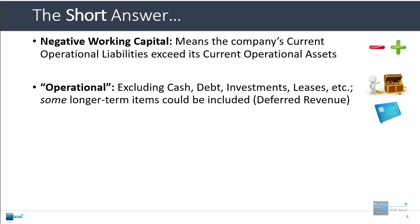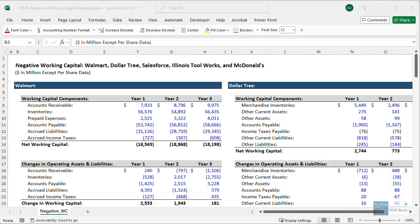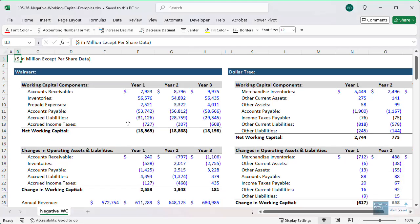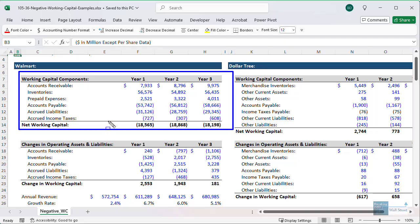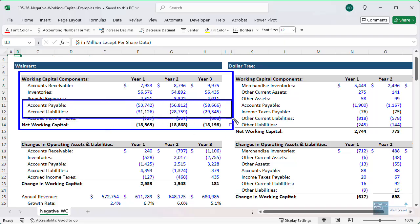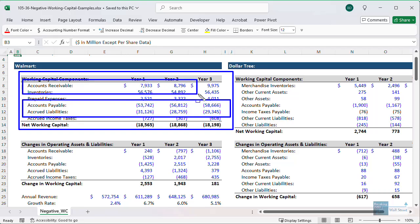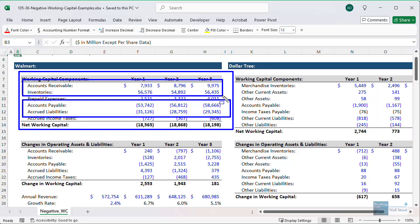As a very simple example of this, if you look at a company like Walmart, their working capital is negative because their accounts payable and accrued liabilities far exceed their accounts receivable and inventories. These are the major types of line items within working capital for a retail company.